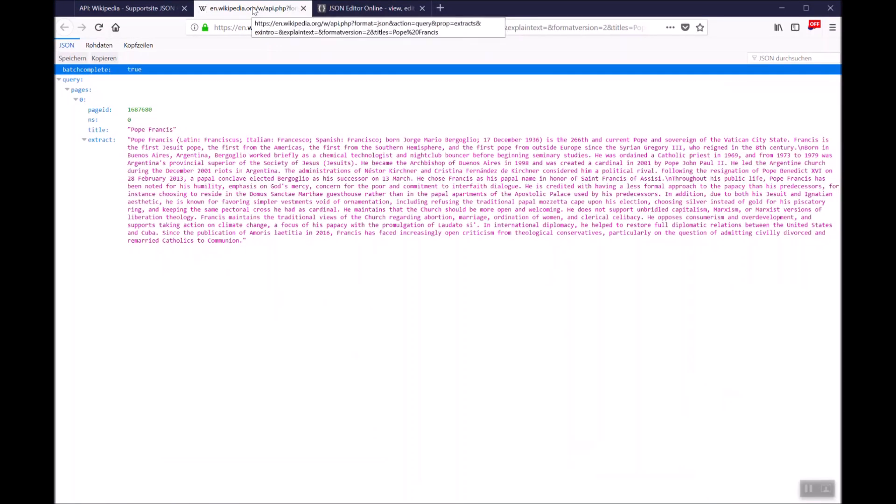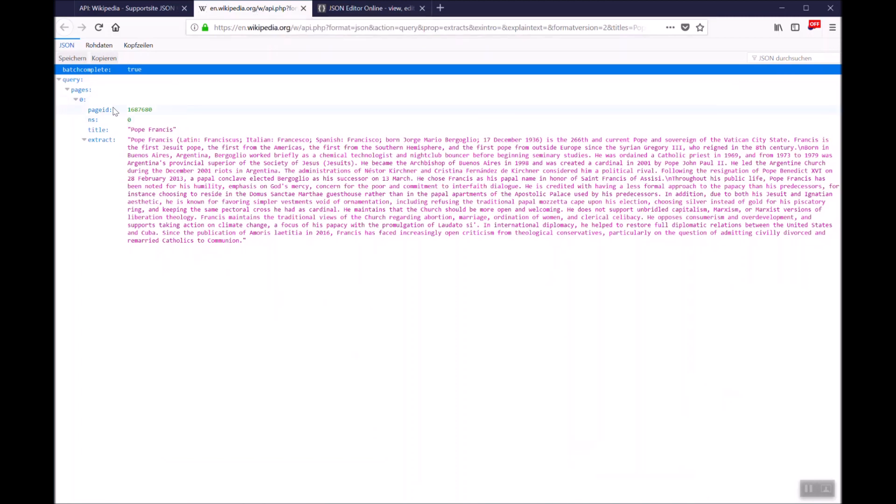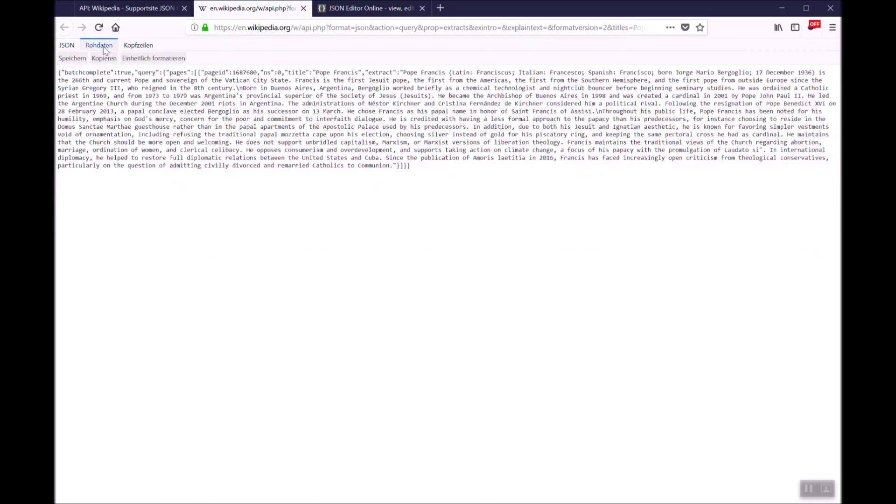Let's have a closer look on the JSON we got from Wikipedia. In the browser we see a batch complete and a query, a page, and the first item of the pages is a page ID and the real information we got from Wikipedia. JSON is structured in curly brackets and square brackets. Square brackets are arrays and curly brackets structure objects. This is a thing you need to know for the free version.